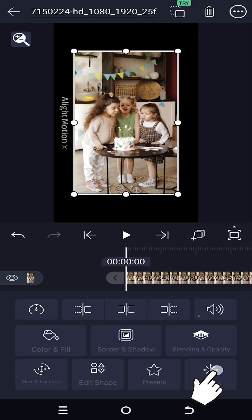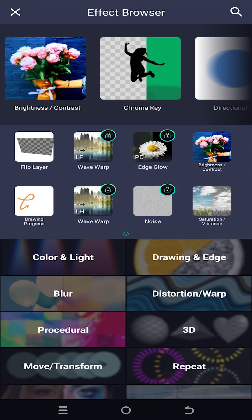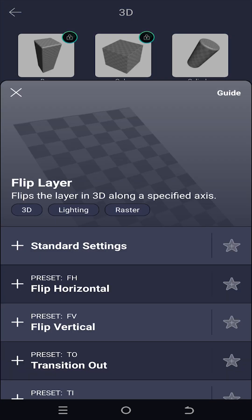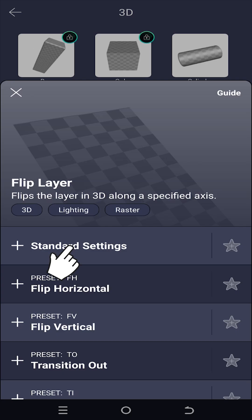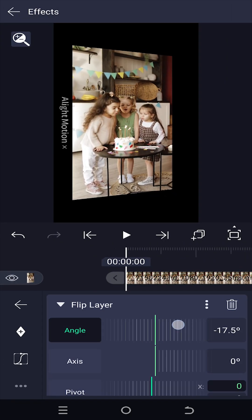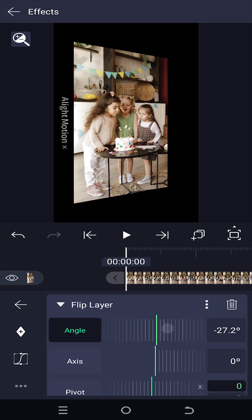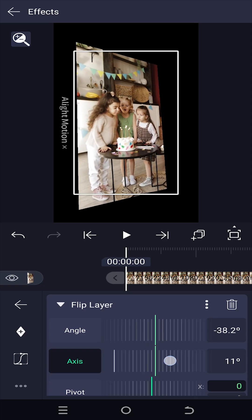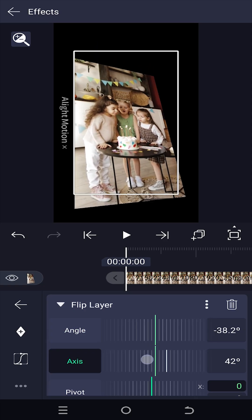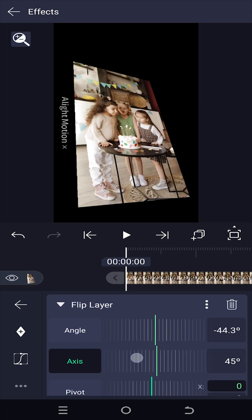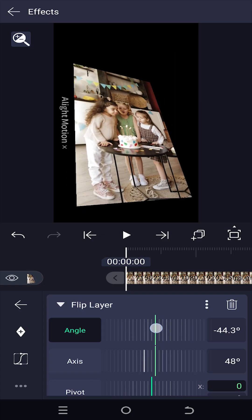Go back to Effects and tap Add Effect. Select the 3D category, then from here select the Flip Layer. Use the standard settings. Now change the angle for 3D rotation, then the axis. Just play with the angle and axis parameters to get your desired result.